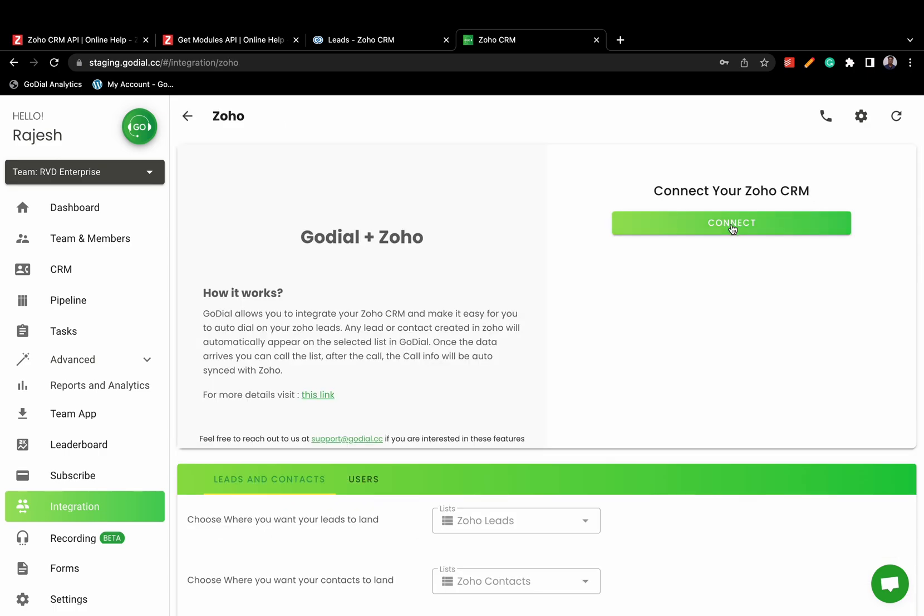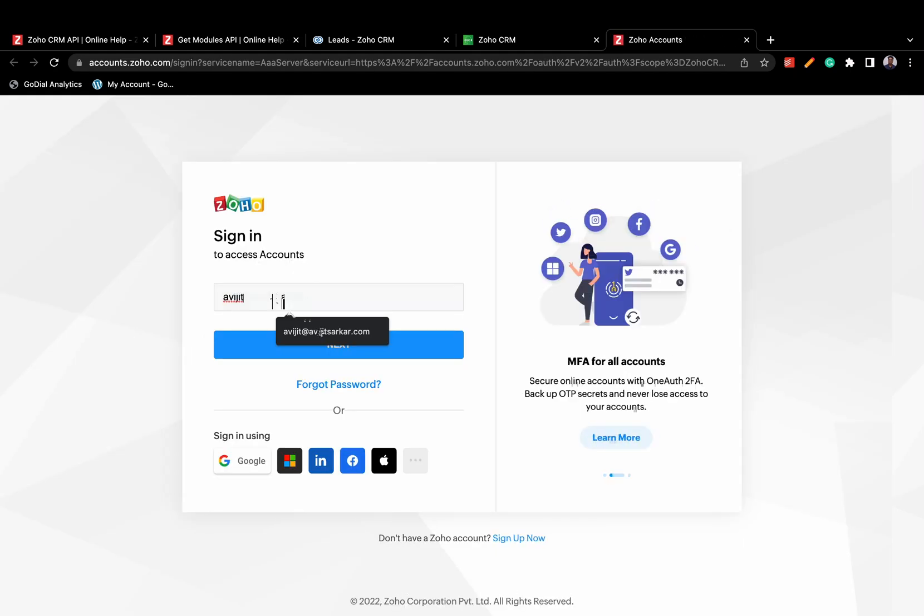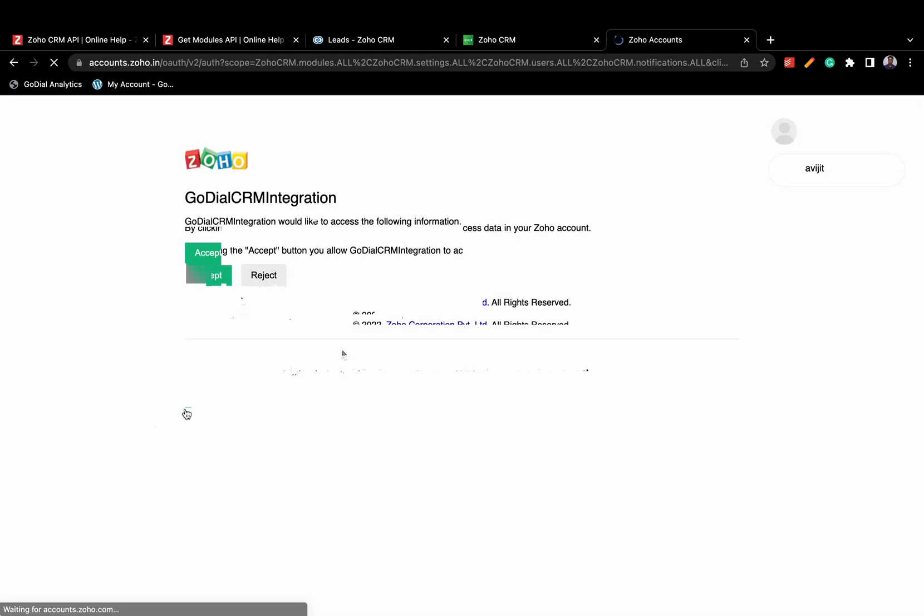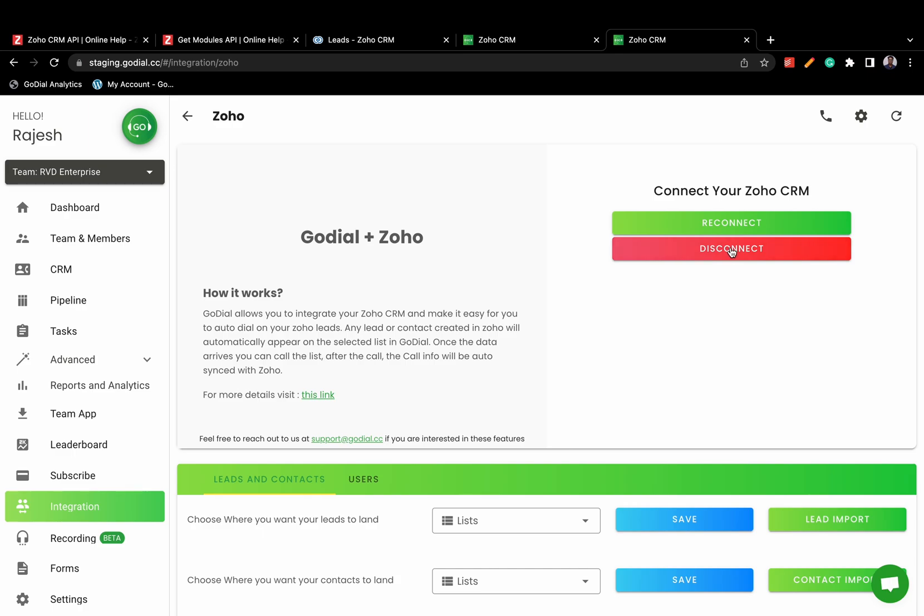Authenticate with Zoho by clicking on the Connect button. Once your authentication is done, it's time to choose the lists.